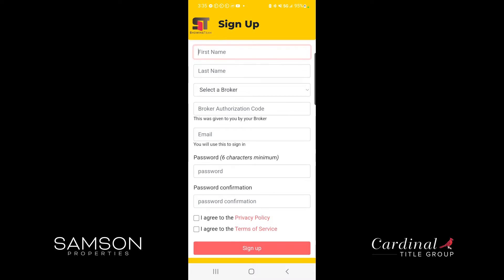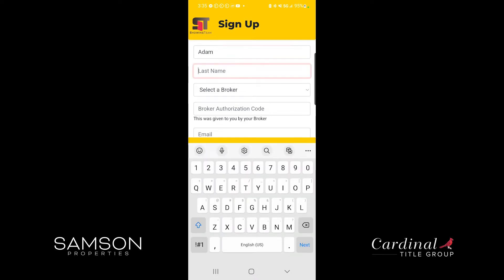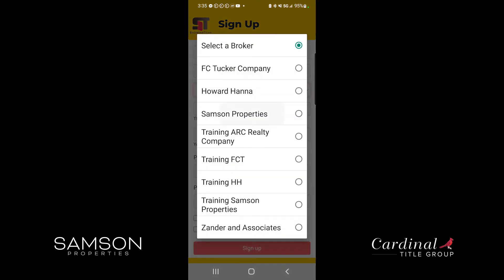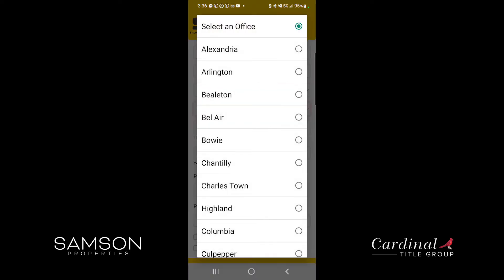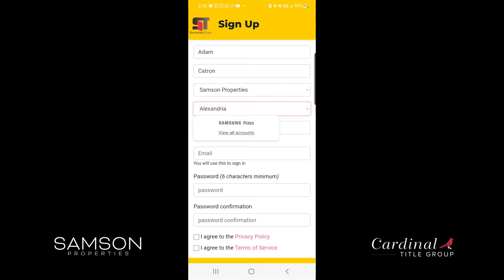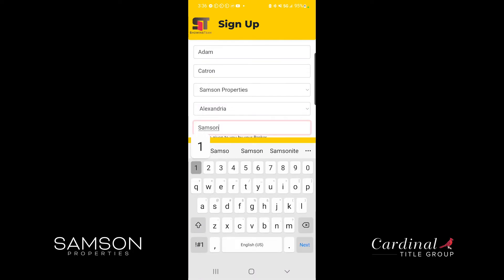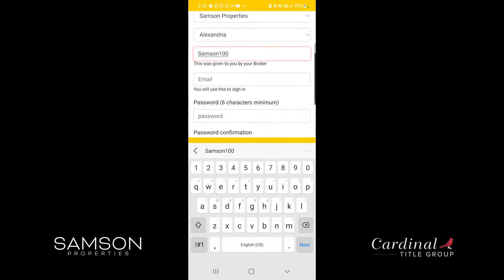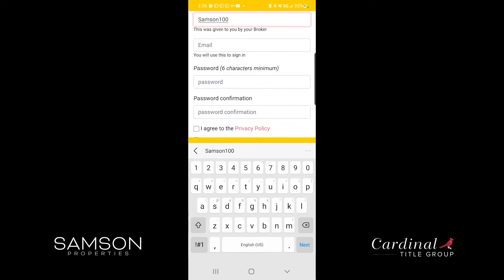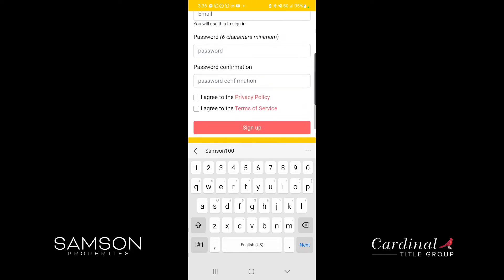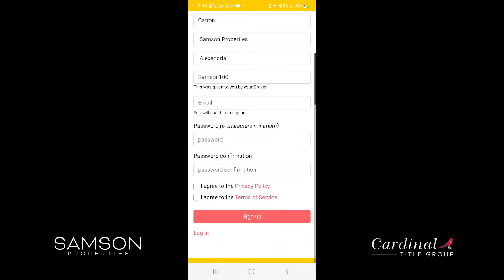Once you hit sign up you'll enter your name, you'll select your broker, you'll select the office that you're associated with, and then you'll want to put in your broker authorization code. You'll put in your email and your password, and then at the very bottom you'll have two boxes to check. These are your standard privacy policy and terms of service. Once you've checked both of those boxes you can hit sign up.